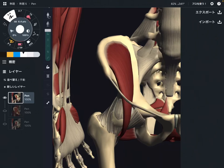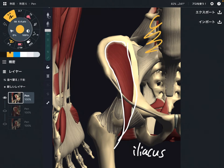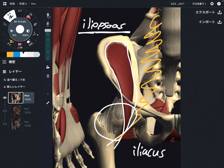In this video I am going to explain the anatomy of iliacus. This muscle is sometimes called iliopsoas with psoas. Iliacus and psoas are two muscles that have the same function for the hip joint, but they have different functions for the core. Before I go to the function of iliacus, let me explain the origin and insertion.